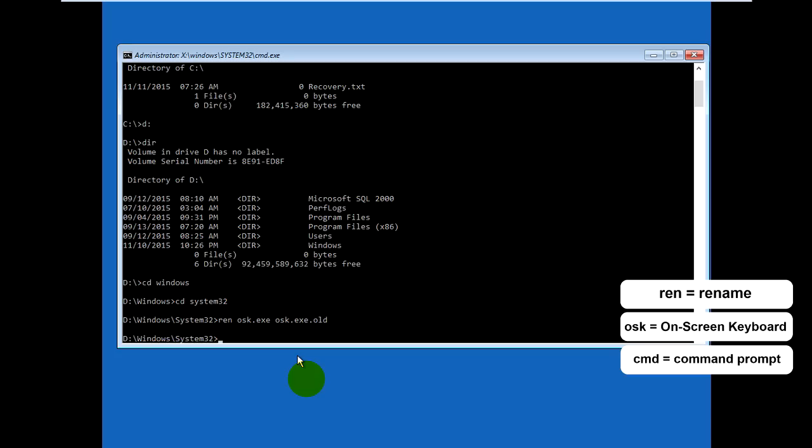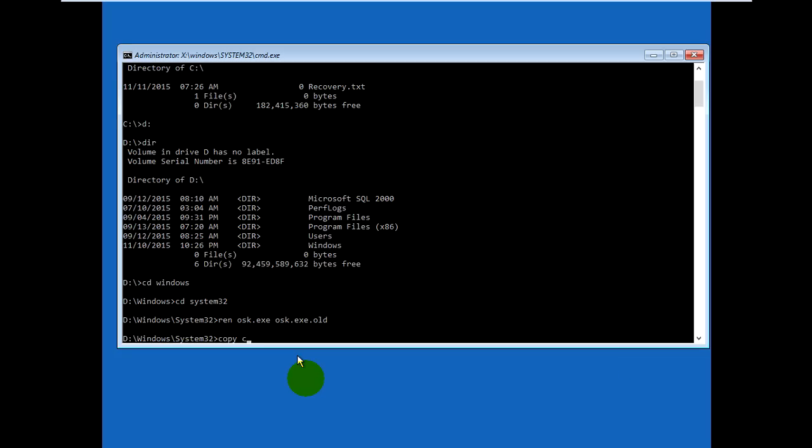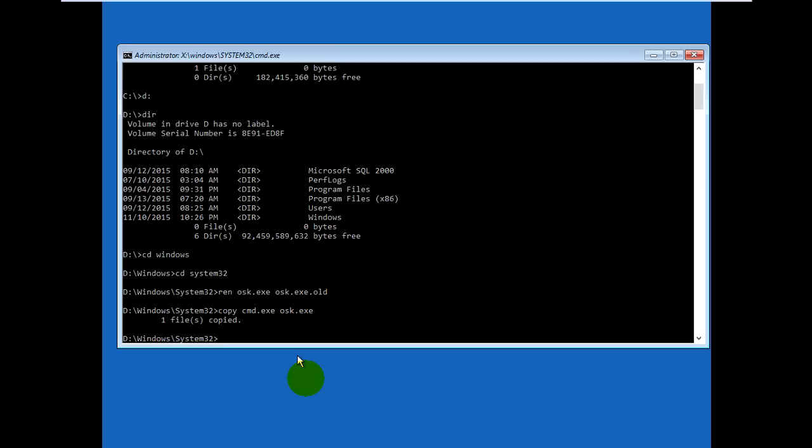And then I will copy cmd.exe to run command prompt. You can type command prompt commands to unlock the password. I'll copy cmd.exe to osk.exe, so when you open on-screen keyboard, it will actually open command prompt. Yes, one file copied.